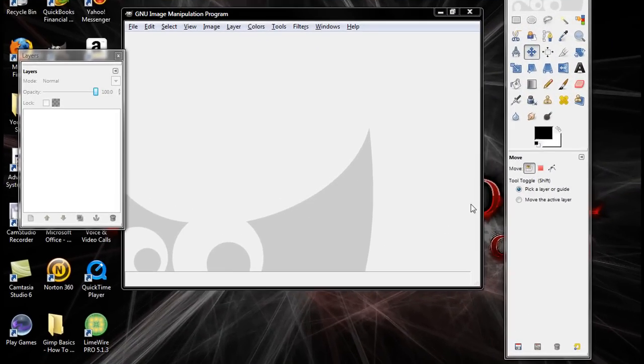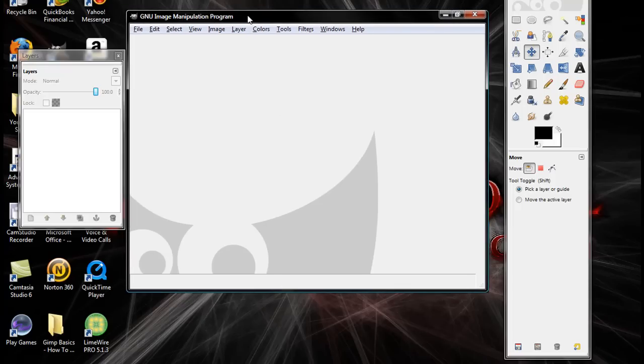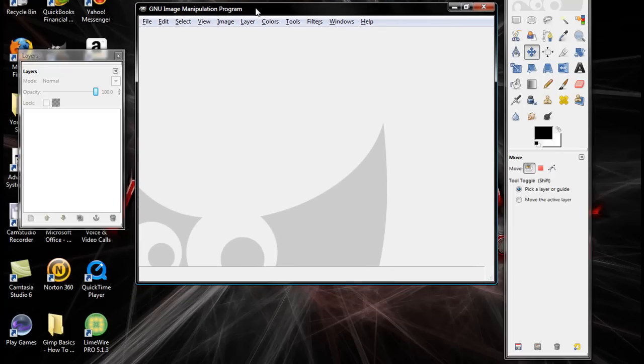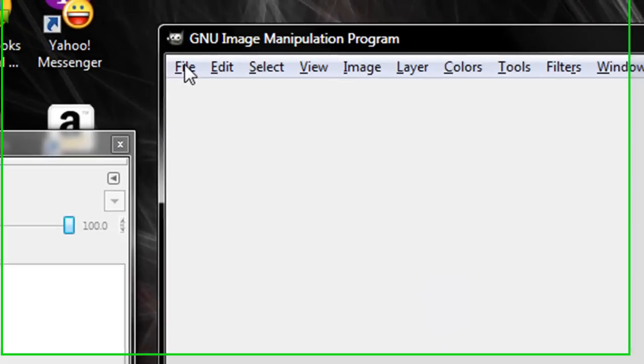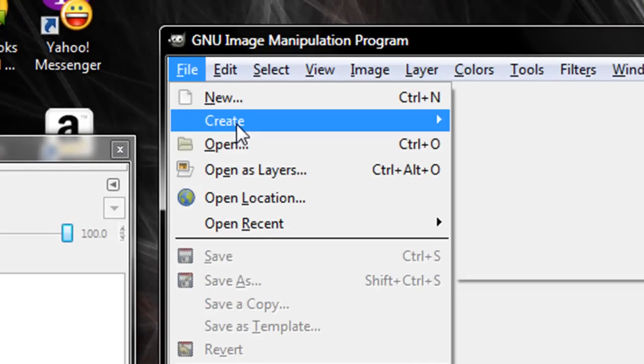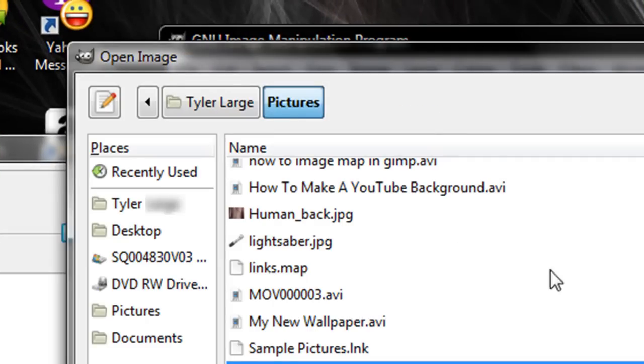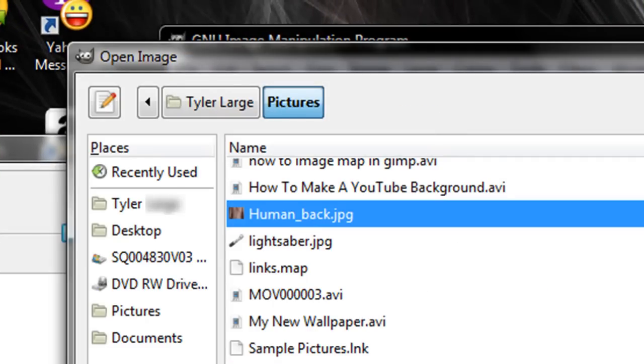Hey guys, it's came here and I'm going to show you how to make a tattoo on someone, maybe to make yourself look cool. Okay, first off get a file open and open your image of your back.